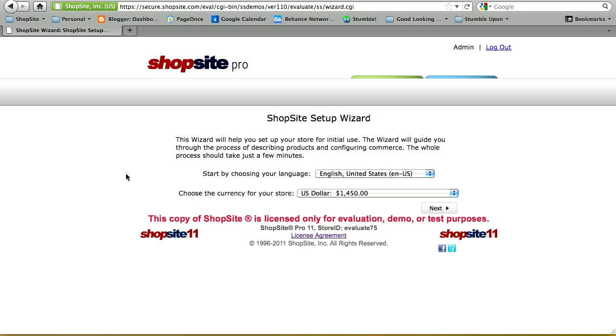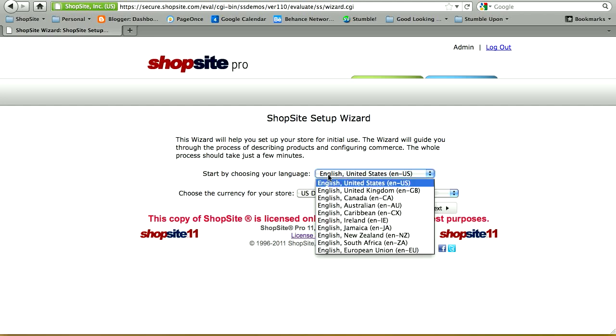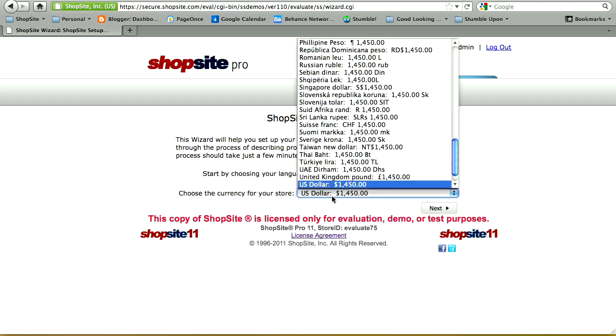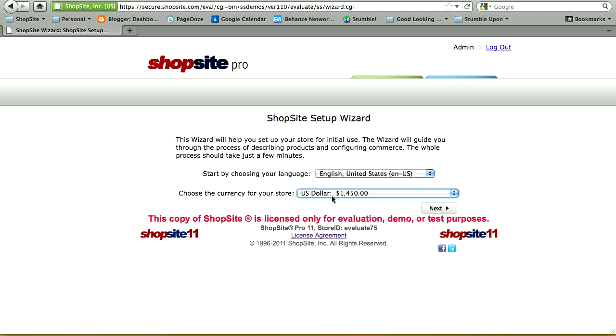This video tutorial will take you through the ShopSite Setup Wizard as well as a few basic functions in your ShopSite store to get you started. Start by choosing the language and currency for your store. Once you've selected both, click on Next.